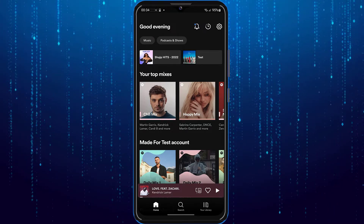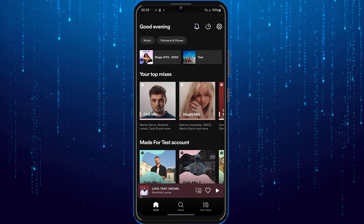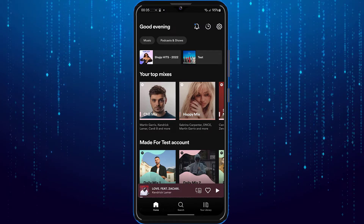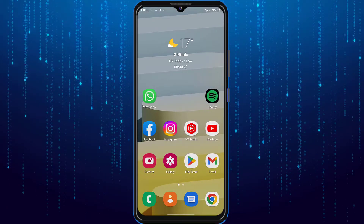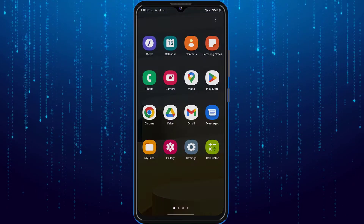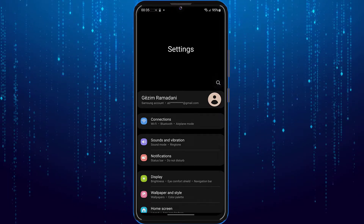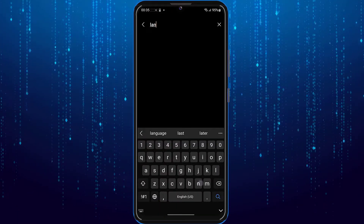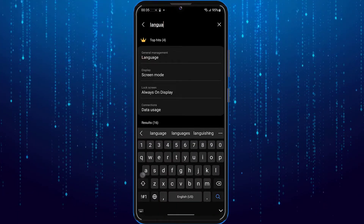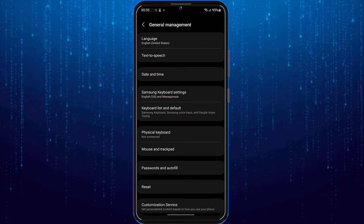In order to change the Spotify app's language you have to change your device's language. To do that, open phone settings, then tap on the search bar up top and simply type in 'language', and then tap on language.